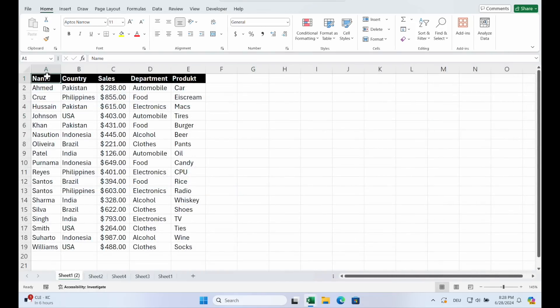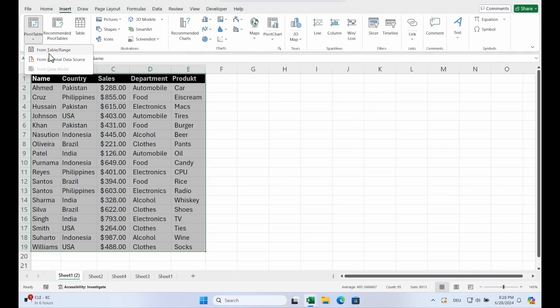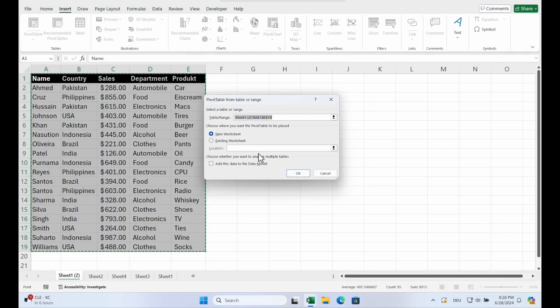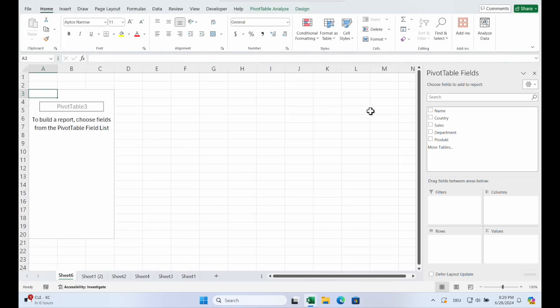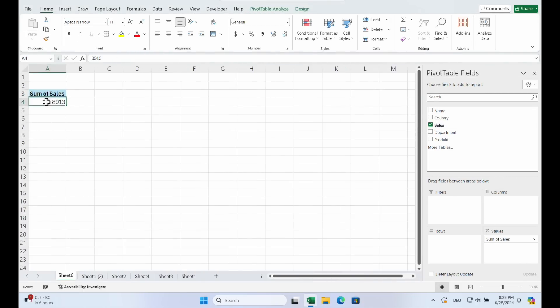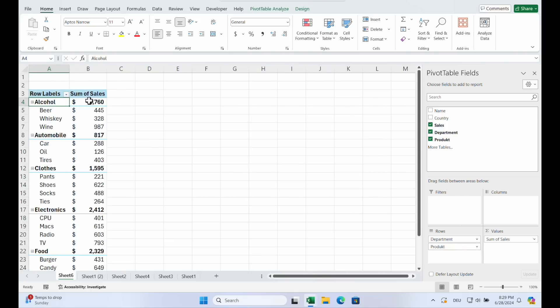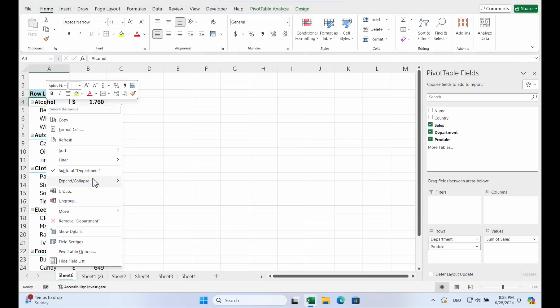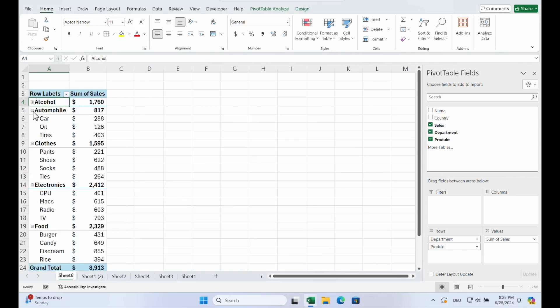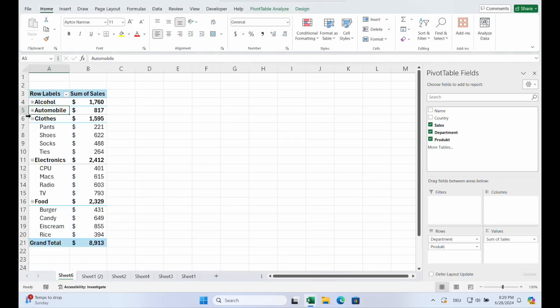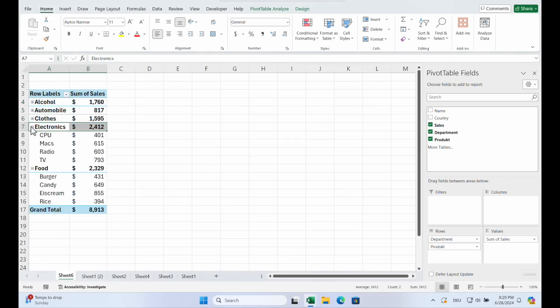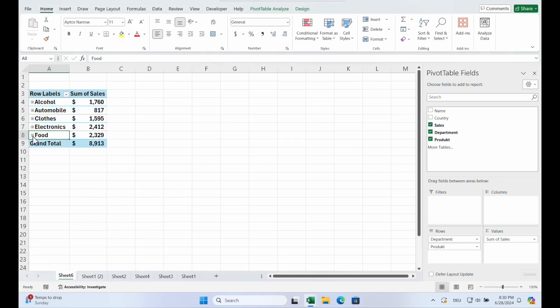You can also group into categories. You see another data set with a department and product. Insert, pivot. Okay. So we can put the sales in the values. Dollar. And choose the department. And you see all the products belonging to the department are added. So you can create groups by the department. And just click on columns. Or click on the minus. And you see you just have the departments.